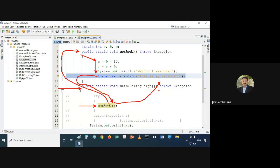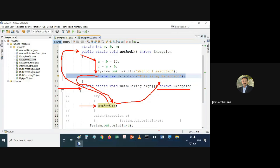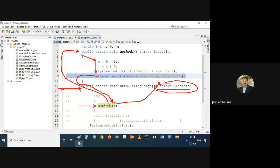Since we declared 'throws Exception' on main, it automatically throws out. There is no catch statement to catch it. If there is no try-catch, it automatically throws. By declaring 'throws Exception', what we are doing is making it compulsory for the calling method to use try-catch.